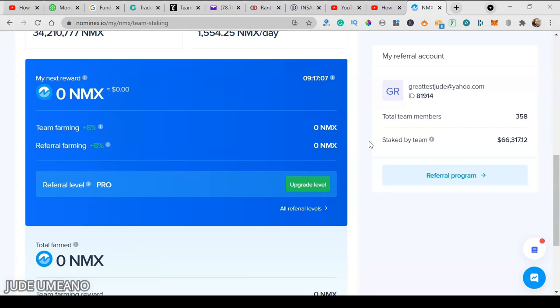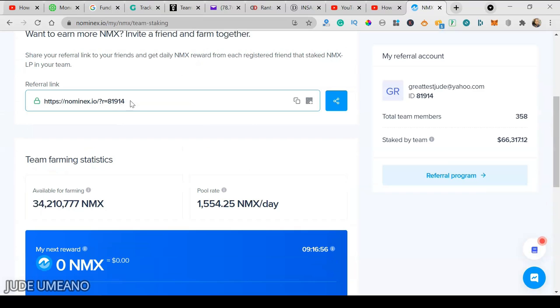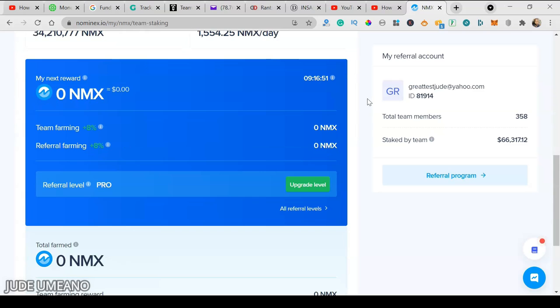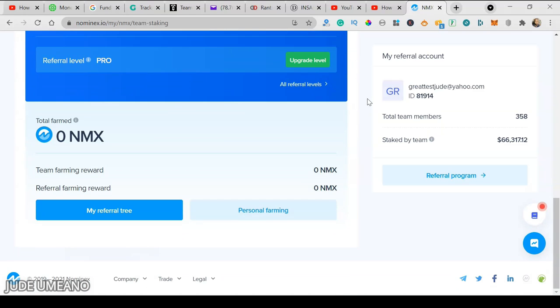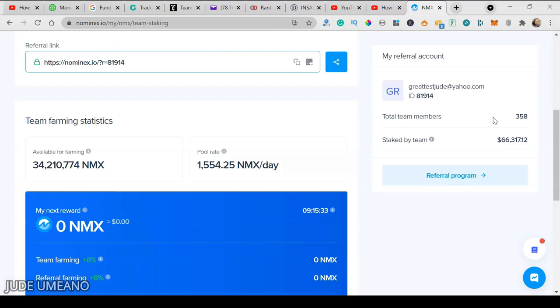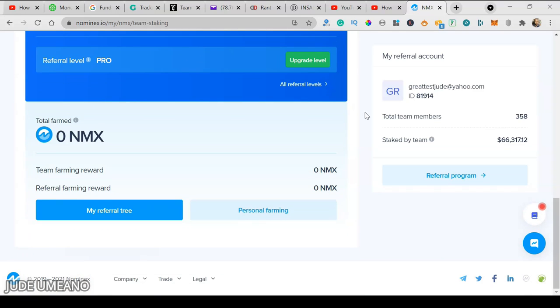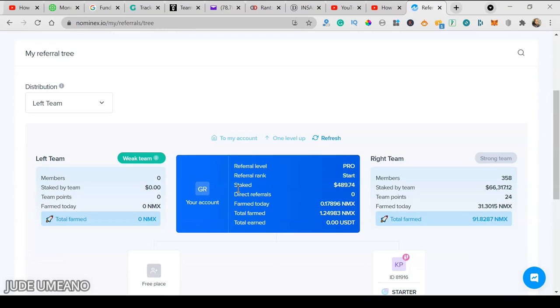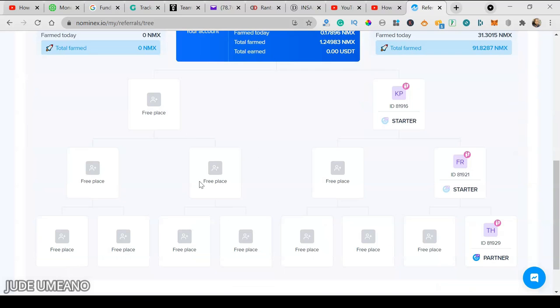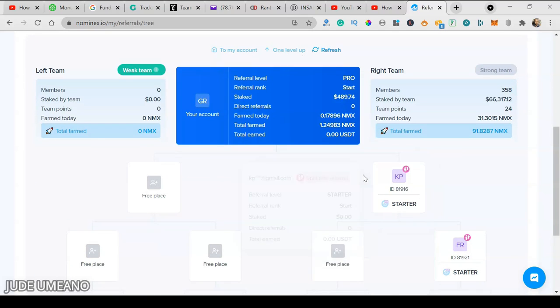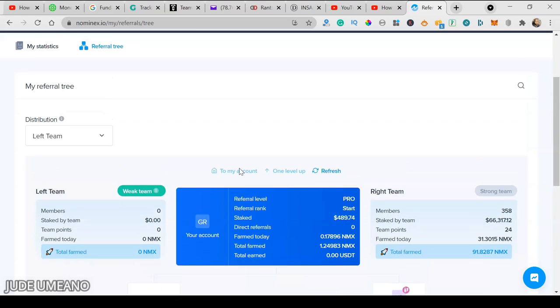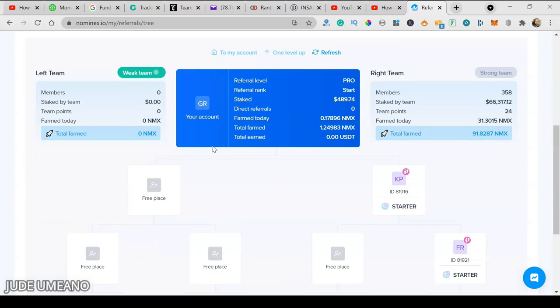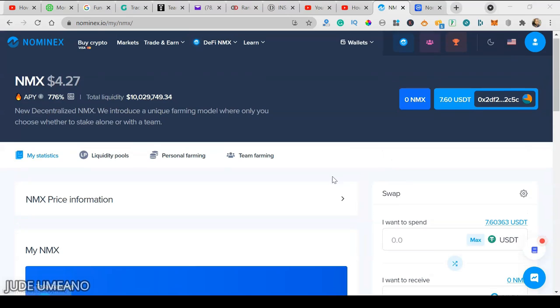I get to earn from different levels of my team, so I'll leave this link in the description. Please make sure you use this link to sign up so you can farm with me when you join the NMX DeFi platform. Currently I have 358 members in my team, so people are joining fast. I personally did not invite any of these guys. This is how the family tree looks like. In my right hand I have this number of persons, in my left I have this number. Here I can choose where to distribute people that join my team.